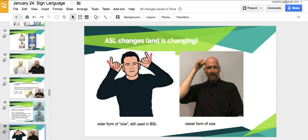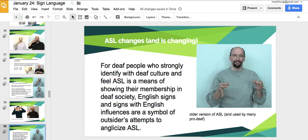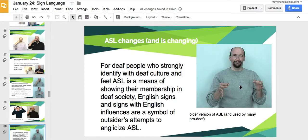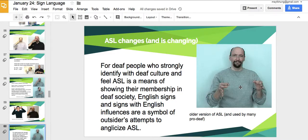ASL, like other languages, is changing. The older form of the sign for 'cow' is still used in British Sign Language, but the American version only needs one hand now — similar to how simplified Chinese characters shave off unneeded strokes. The deaf community wants to make sure that as the language changes, nothing becomes too tied to English spelling — everything should have its own sign, its own grammar. They're very proud of their language, so any changes should keep it distinct from English.